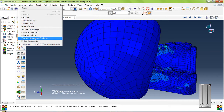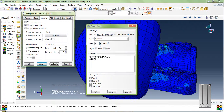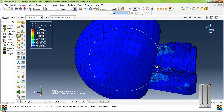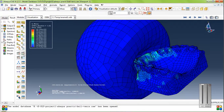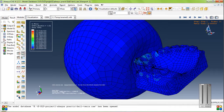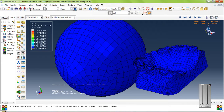Set the legend font size to 10. Click the animation time history. And see this impact.